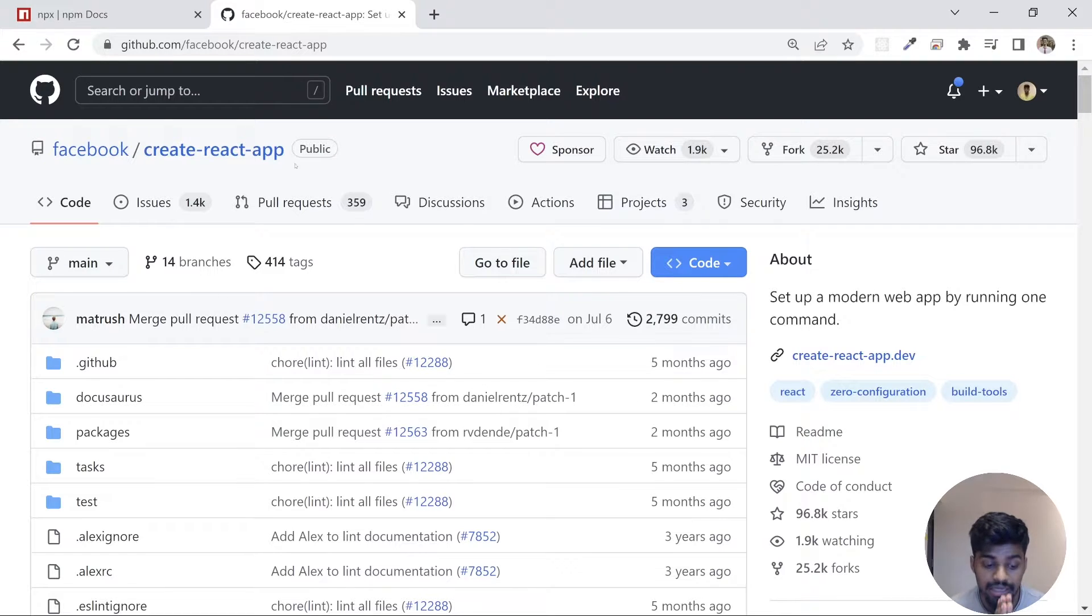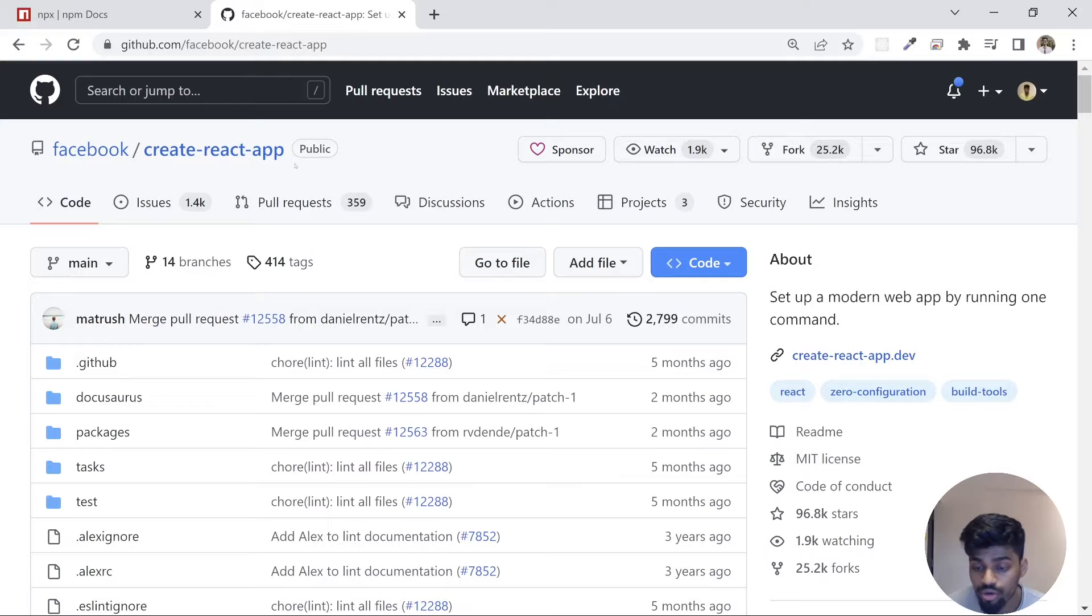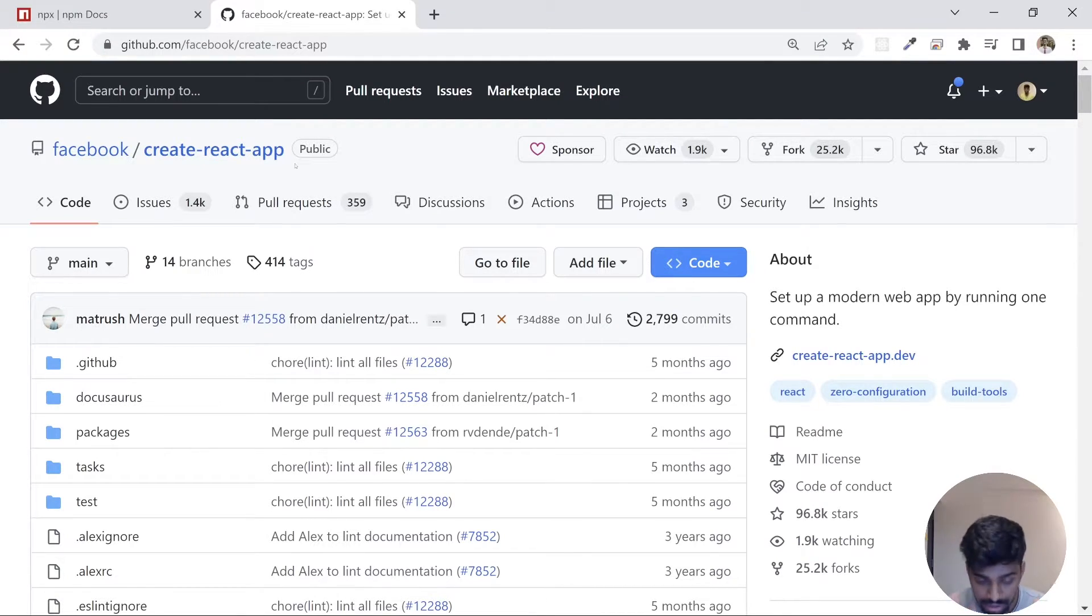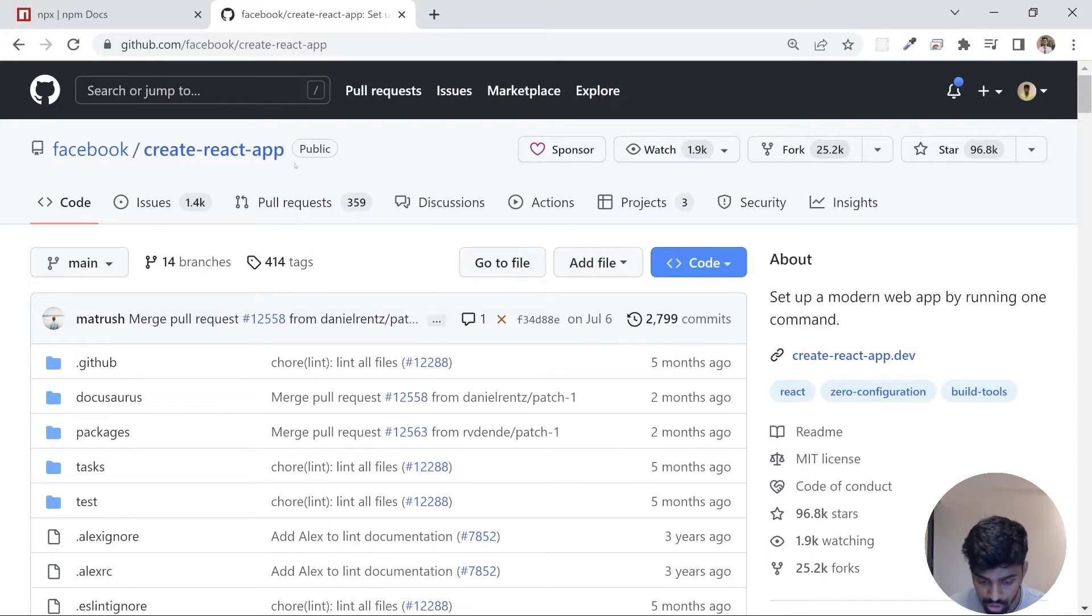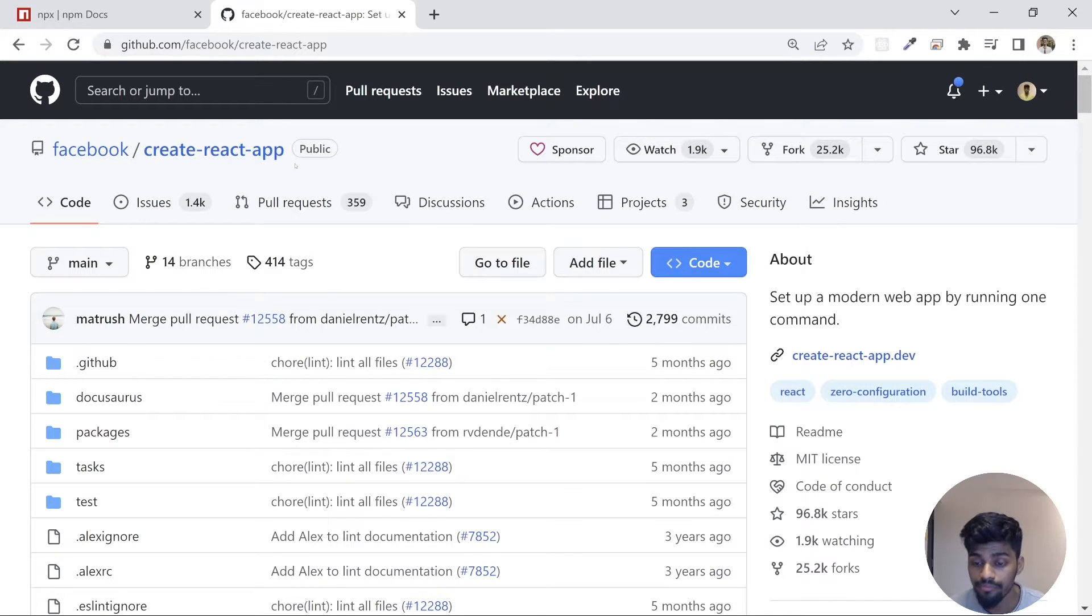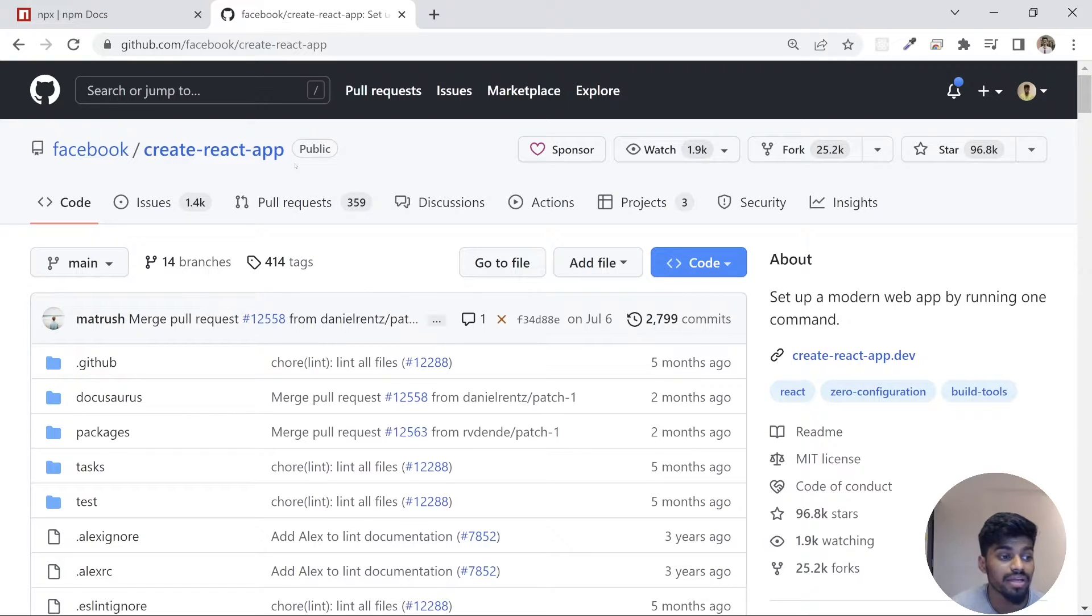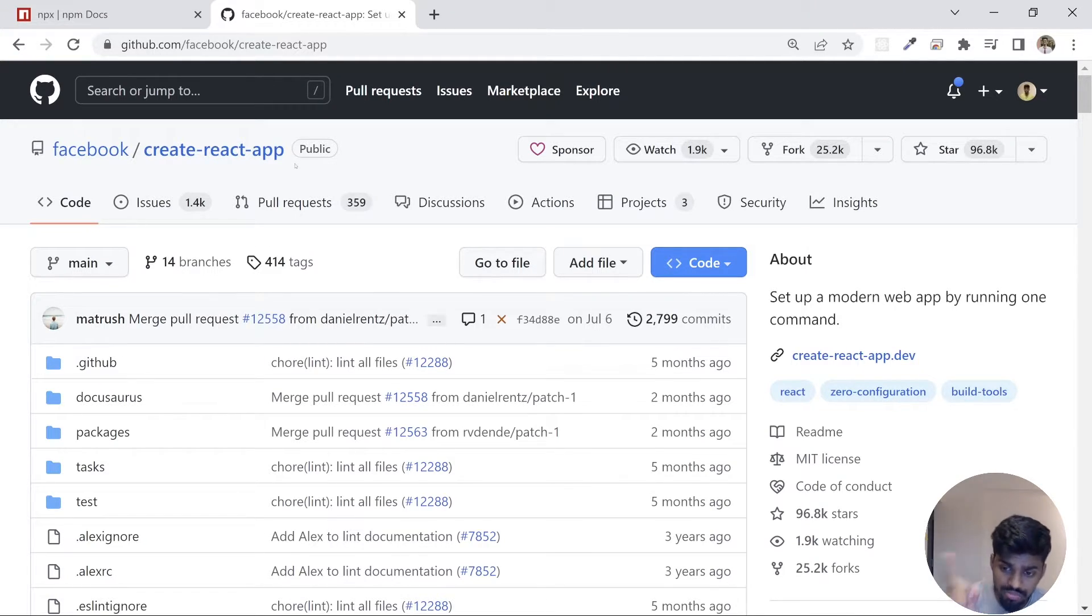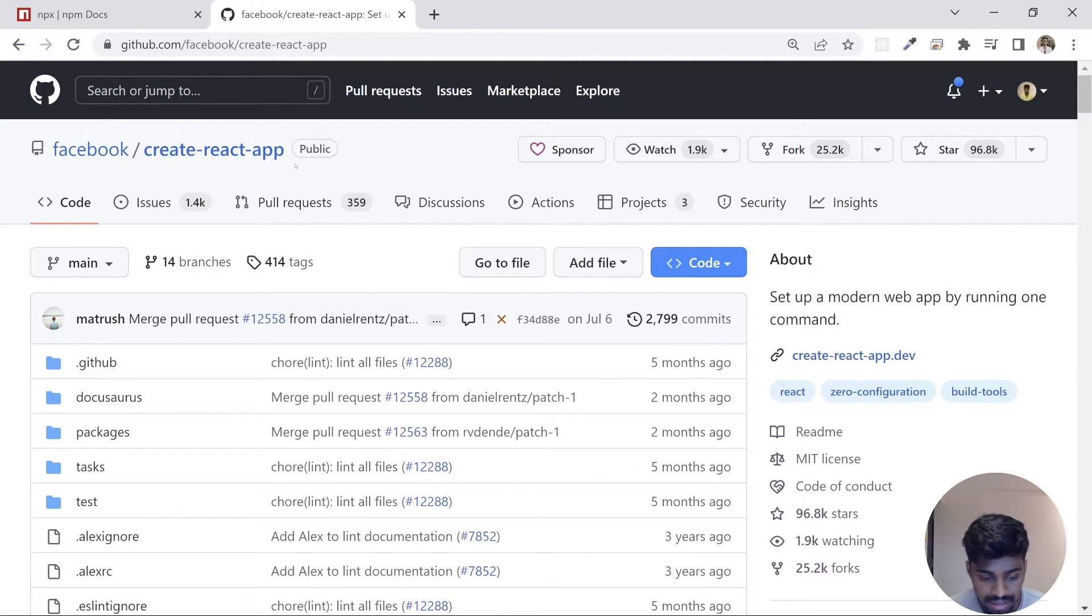What NPX does is bring this package to your system without installing it, execute it, and then delete the package. It makes use of the code provided by the NPM package, executes it to your system, and then deletes it. Just imagine that NPM installs your package in the system, then you consume that package. NPX just brings that package from the NPM registry, executes it, and deletes it.